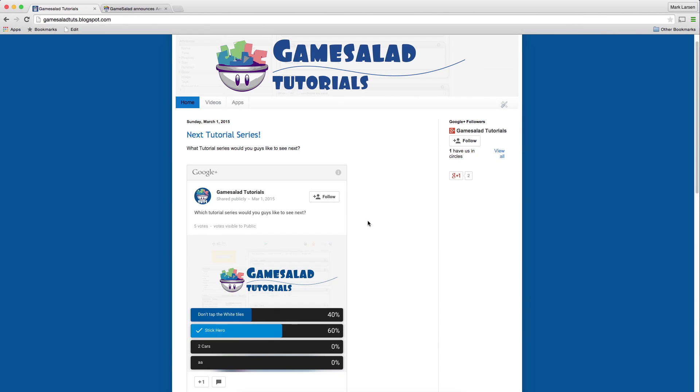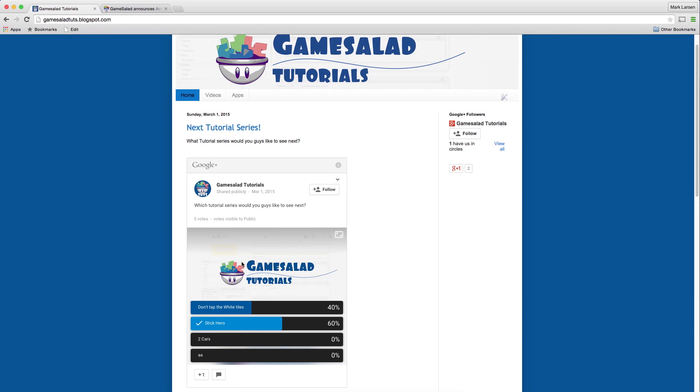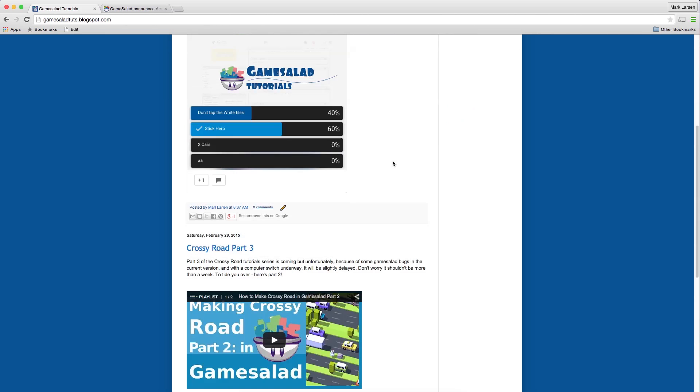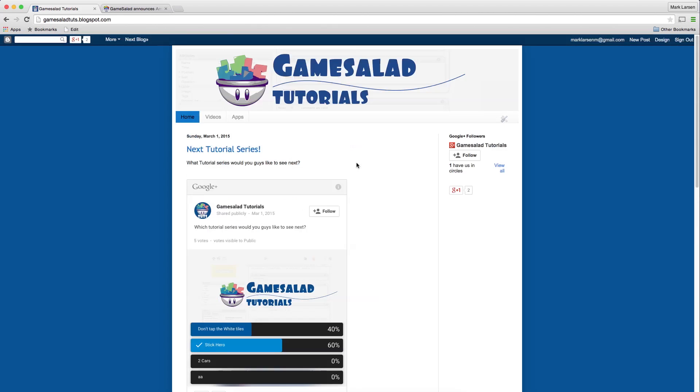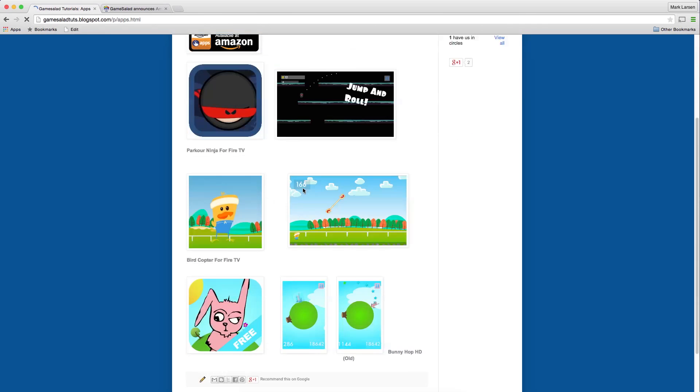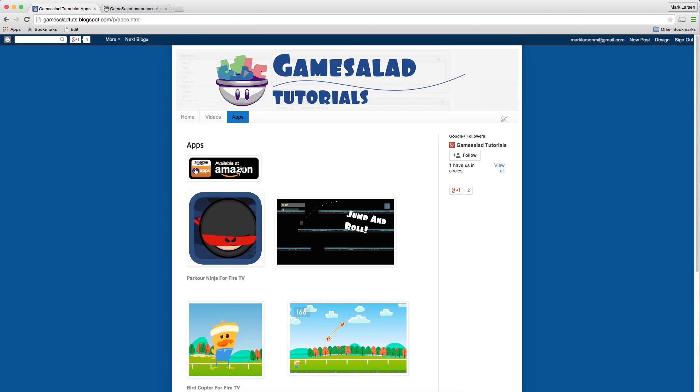I wanted to show you guys this official website of the YouTube channel. It just has polls and stuff. I've been asking what tutorial series I should do next. Looks like I'll do Stick Hero, but there's only been a couple votes because I haven't really said anything about this website yet. You can also see the apps that I've made. I've already published a few. You can check that out. And thanks for watching.